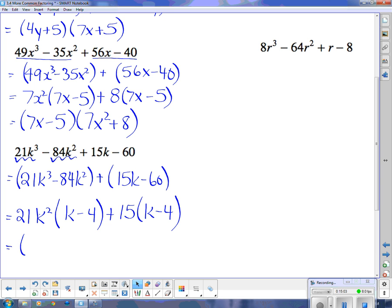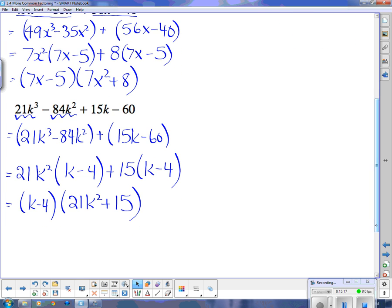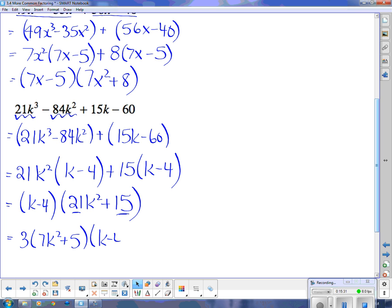I take the k minus 4 out, and I'm left with 21k squared plus 15. I have to look at that and make sure I can't take anything more out. I actually can take a 3 out of both terms. So I take the 3 out, and I get 7k squared plus 5, and I still have that k minus 4. Now that's factored as fully as possible.